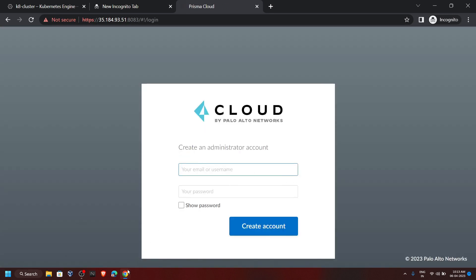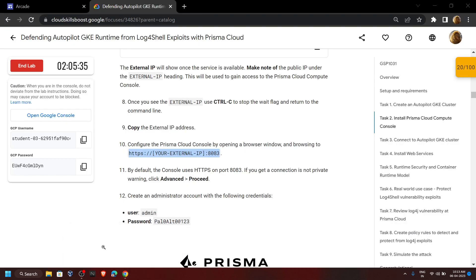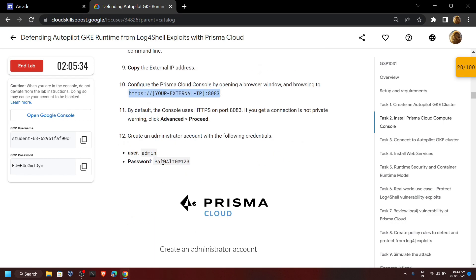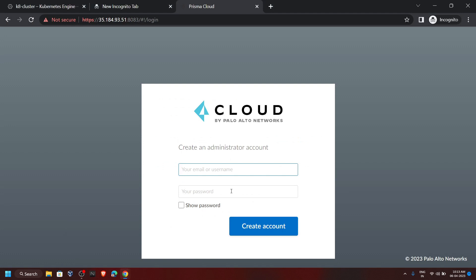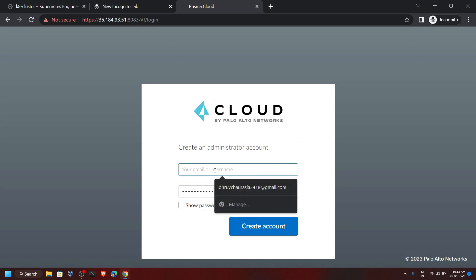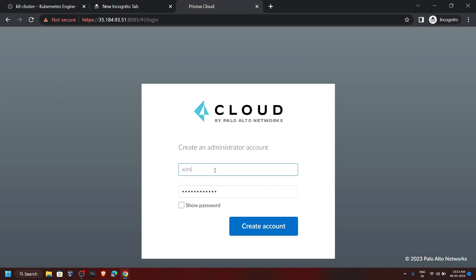For the username and password, go back to the lab and copy this password. For the username, simply type admin, and click on Create Account.